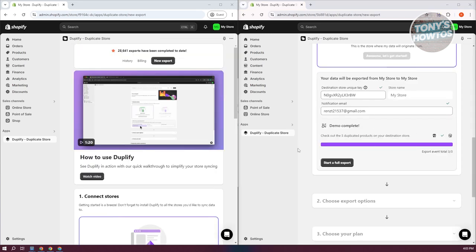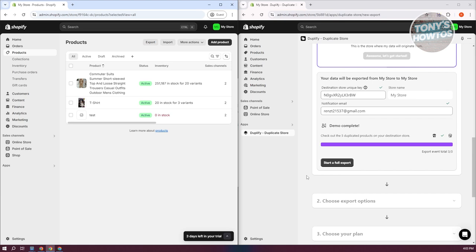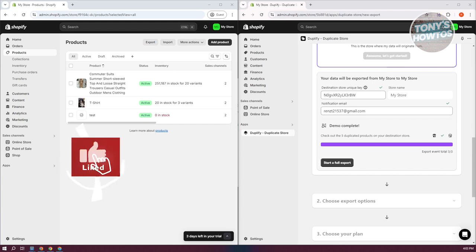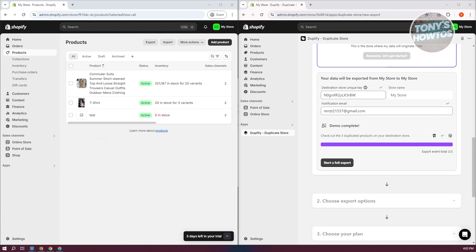The export is now complete. Let's go to the product section in our new store — you should now have your products exported in there. This is one of the ways for you to transfer your Shopify store to another one. If you found this video helpful, hit the like and subscribe button, and watch our next video.